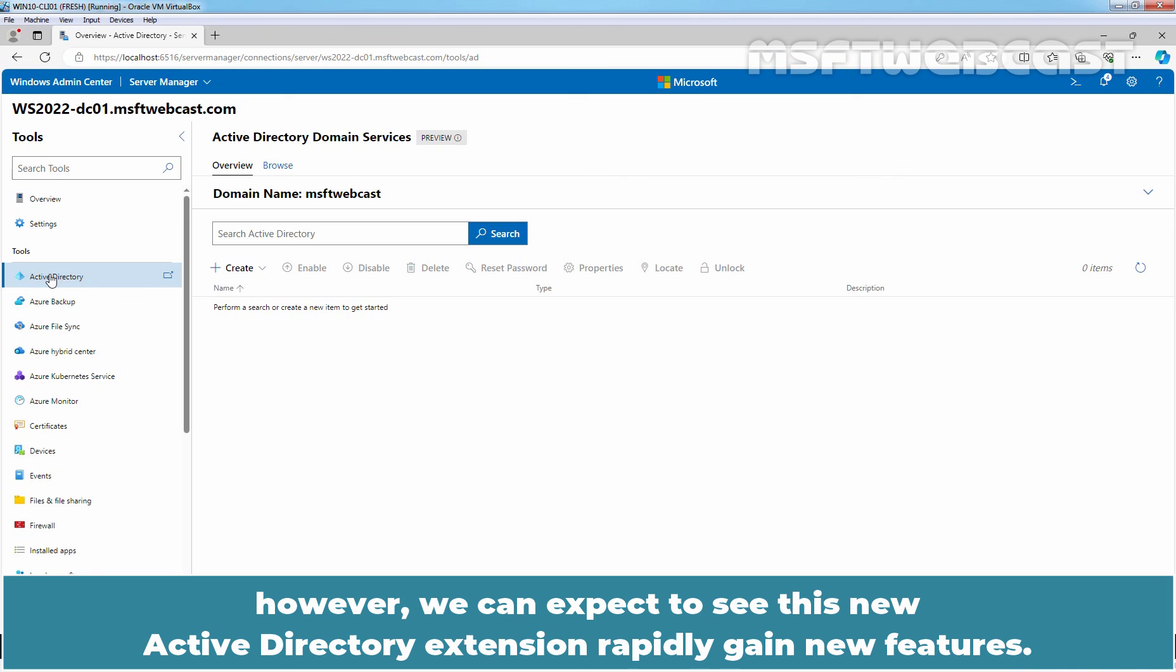However, we can expect to see this new Active Directory extension rapidly gain new features.